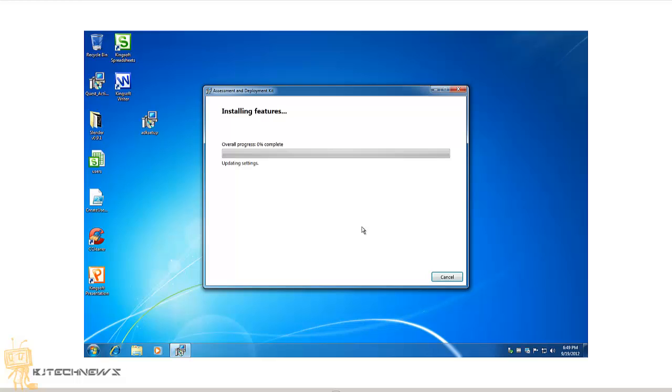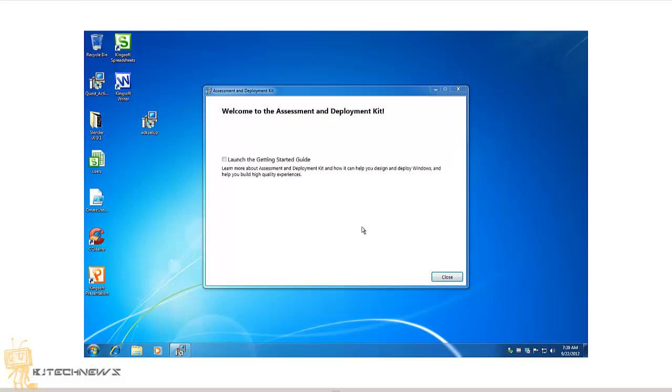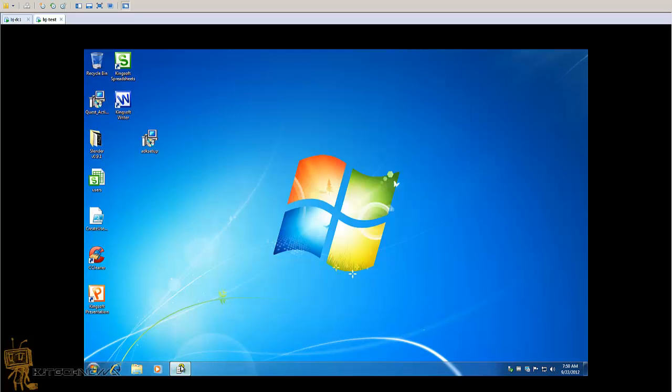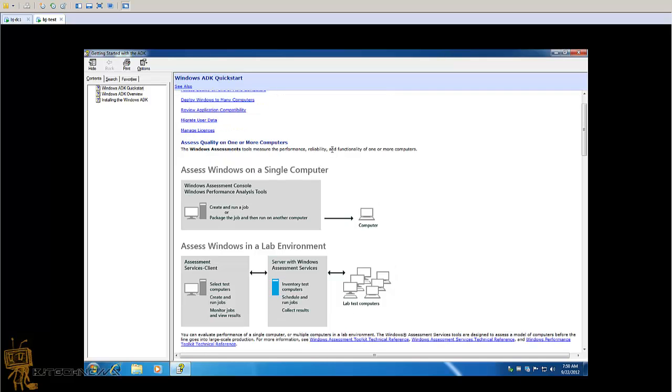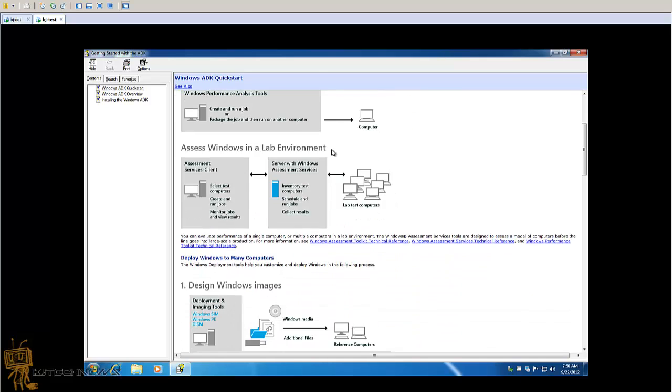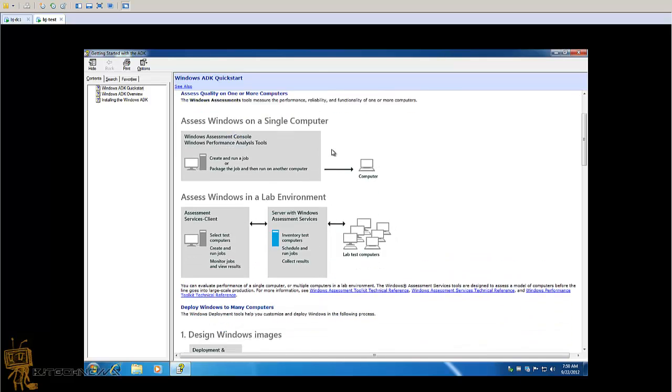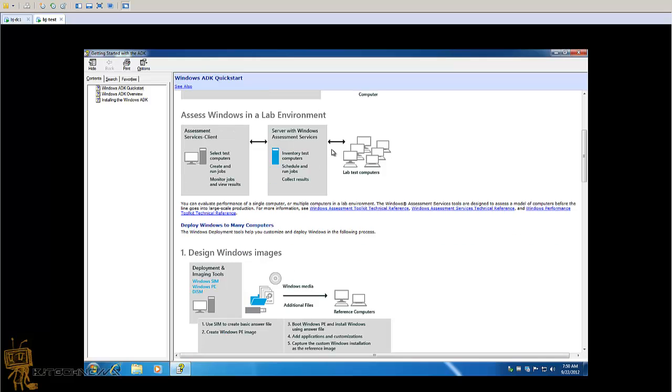Again, I'm doing it on a virtual machine. Once it's completed, you get this. I checked off launch the Getting Started Guide, and once I did that, you receive this Windows ADK Quick Start. It gives you a rundown of different scenarios that you need to be doing. It's pretty cool and it's free.